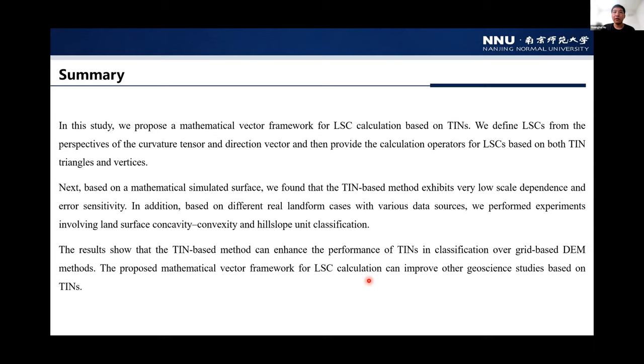These are all the references cited in this presentation. Thanks.